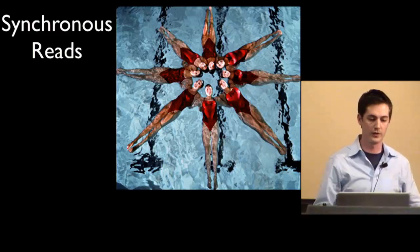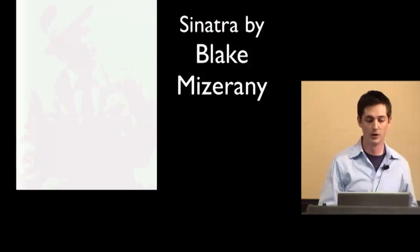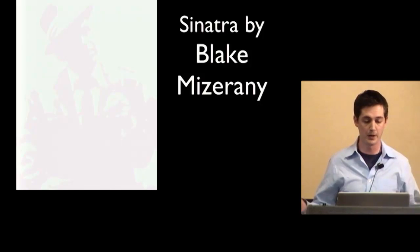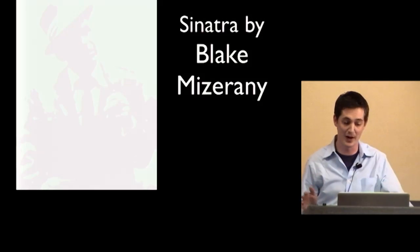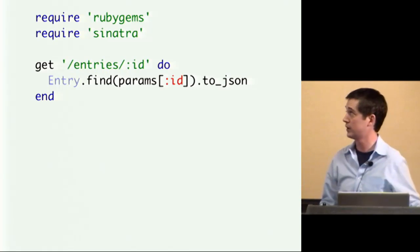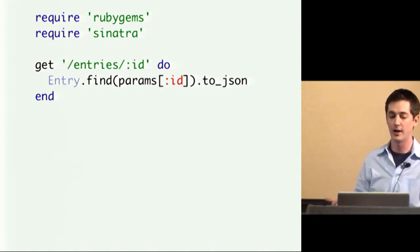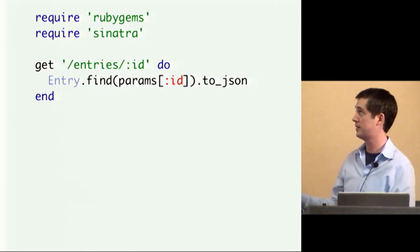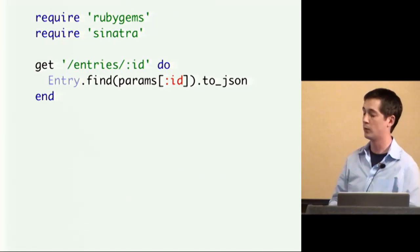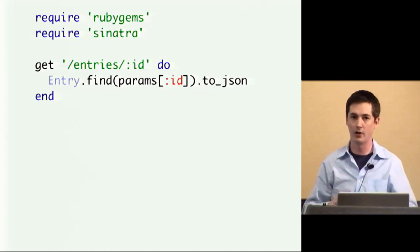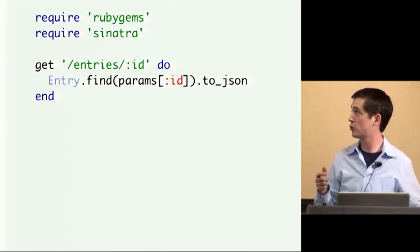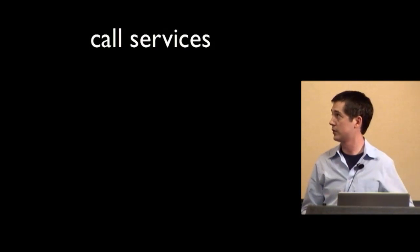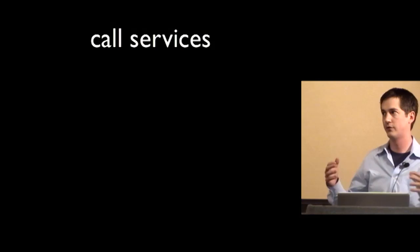So for the synchronous reads portion of the architecture, when we're using Ruby, we're using Sinatra by Blake, probably going to mangle his name, Mizorani I think, which is also supported by Heroku. But Sinatra is really awesome because it allows you to do things like this. So you can create an entire service in just a couple of lines of code. So in this example, we're getting a specific entry, entries with an ID, and we're returning it as JSON. Obviously we don't have error handling and stuff. But you can see that it's really, really short and elegant.